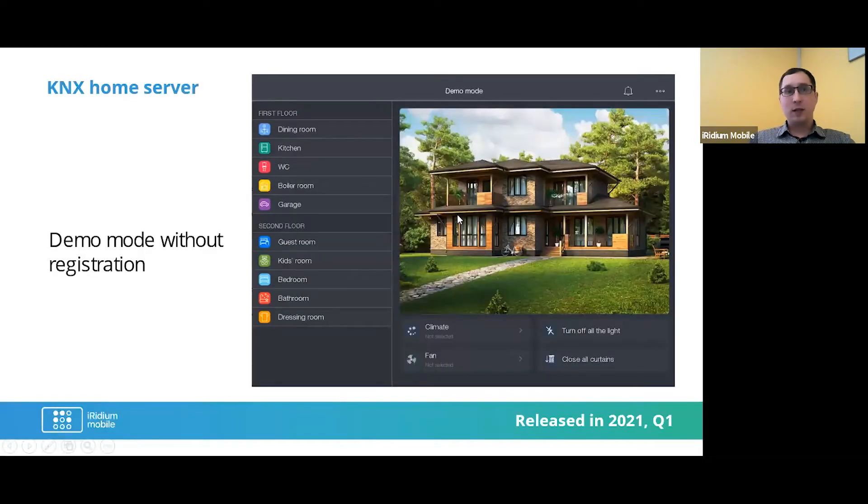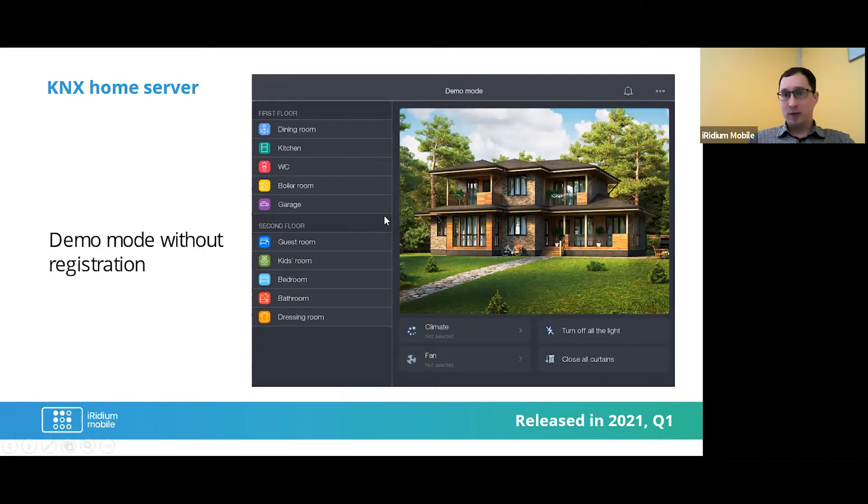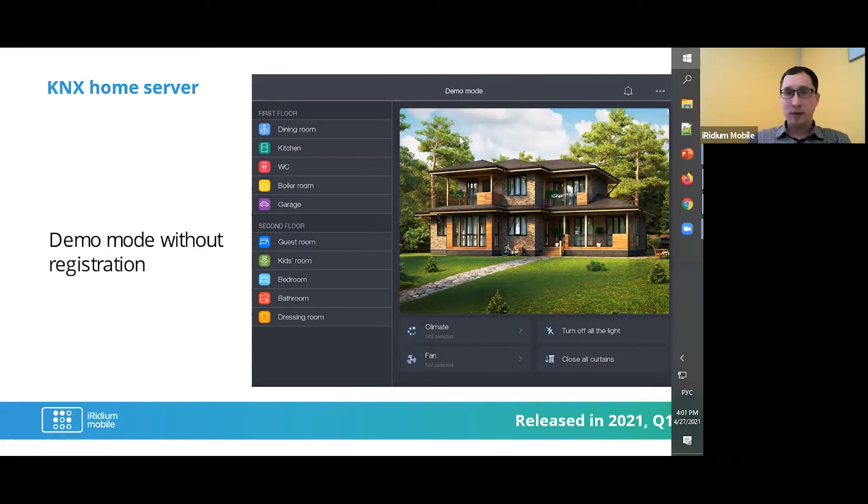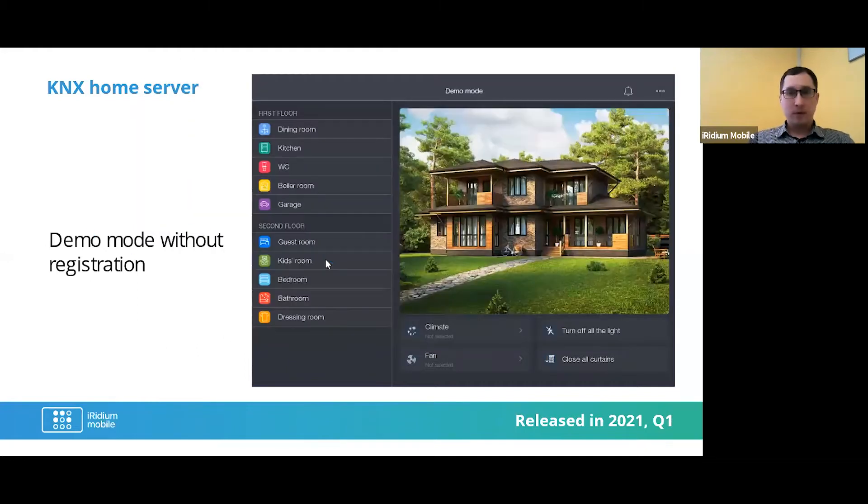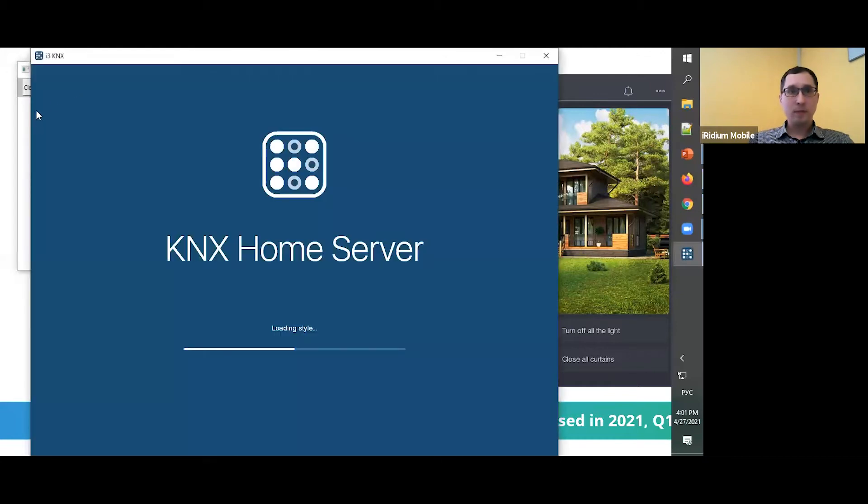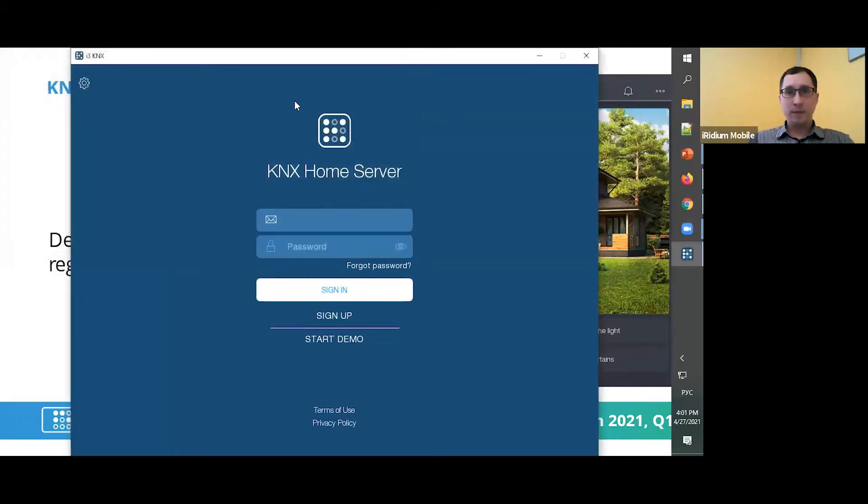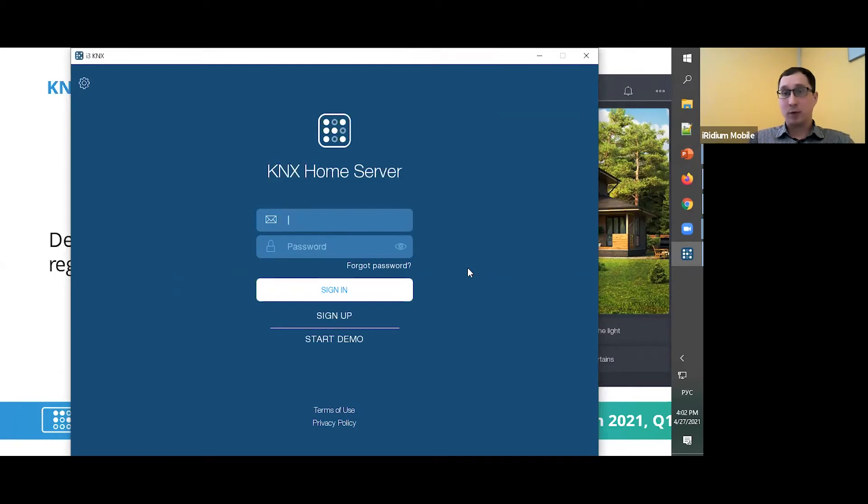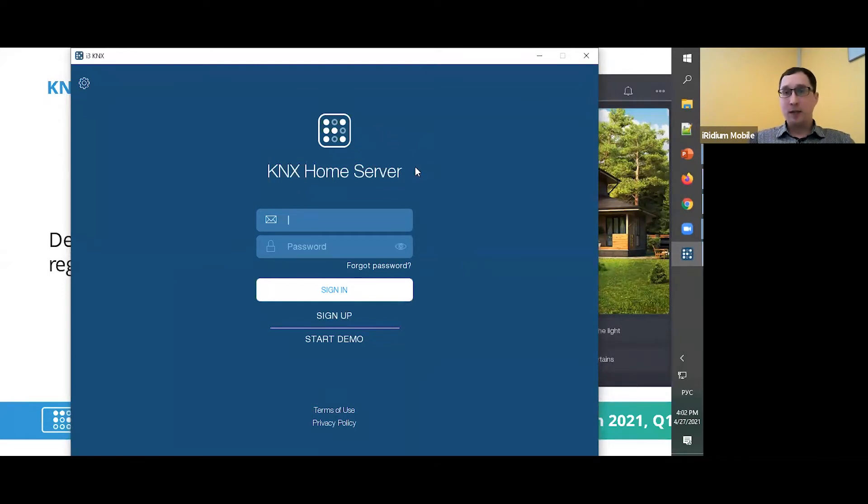The third thing about KNX Home Server is we add a demo mode without registration. What does it mean? Well, I just run the KNX application. And here I haven't any login in this application. It looks like your customer can use it in iPad or iPhone or Android or Windows machine. All these platforms are available for this product. And of course, you can use it without the hardware.